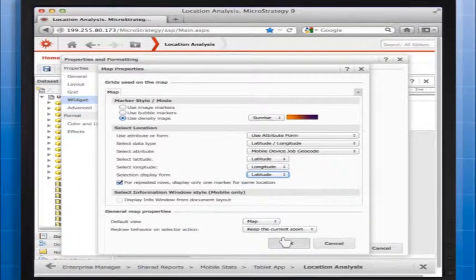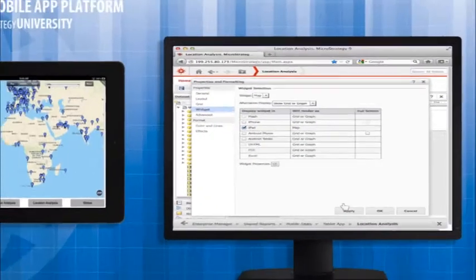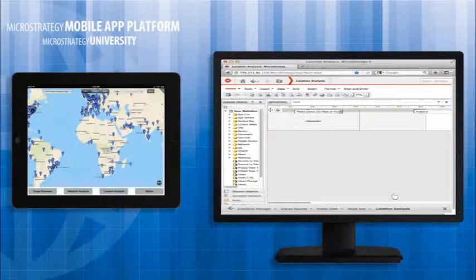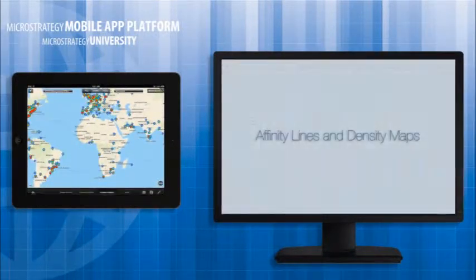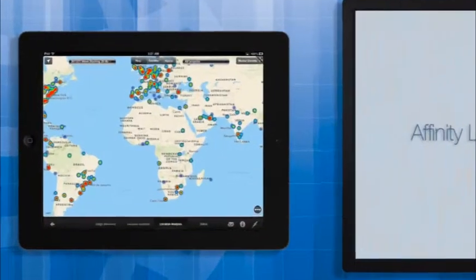Then click OK to close the Map Properties Editor and save your selections. You can now see on the map where the largest concentrations of users are located.